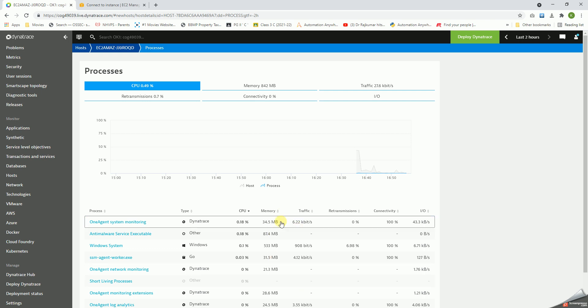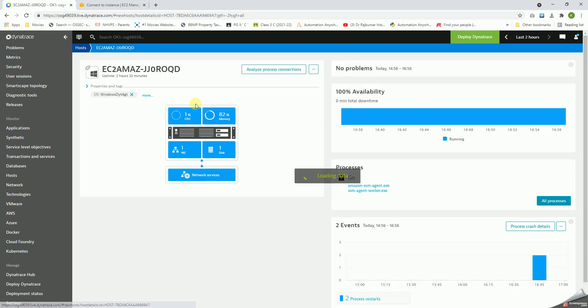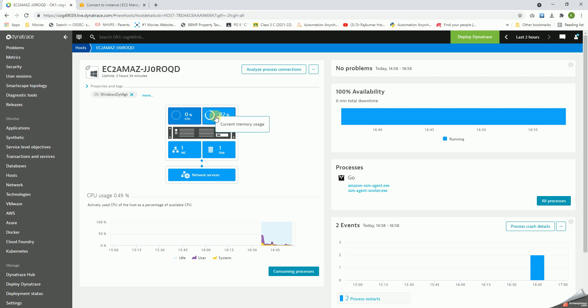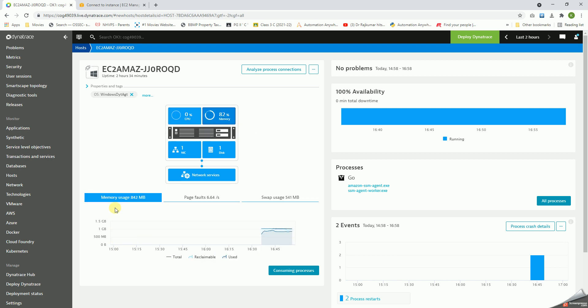Going back here, we click on the memory. It's the same - it gives us the idle memory, user memory, and the system. Memory gives us memory usage, page faults, and swap usage.